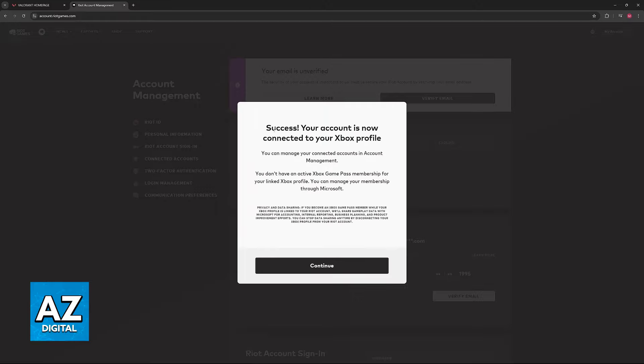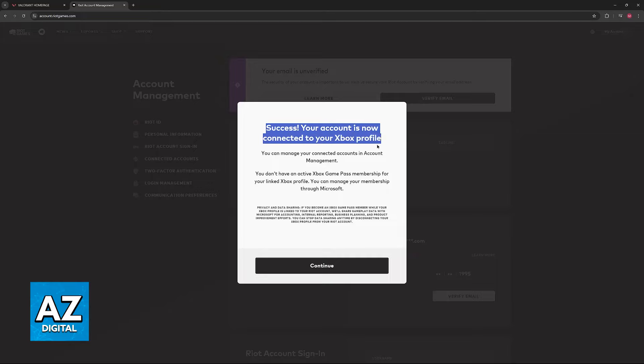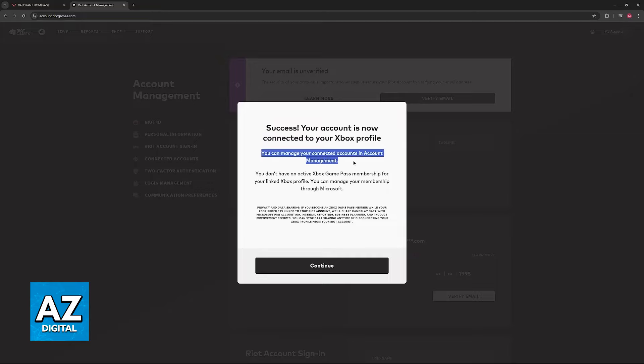So you will usually see this message. Success! Your account is now connected to your Xbox profile. You can manage your connected accounts in account management, which is the menu that you can see in the background.